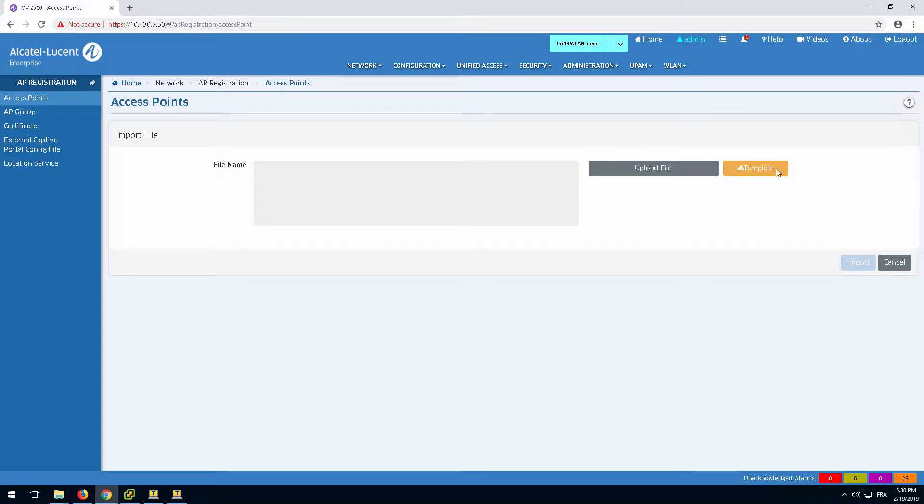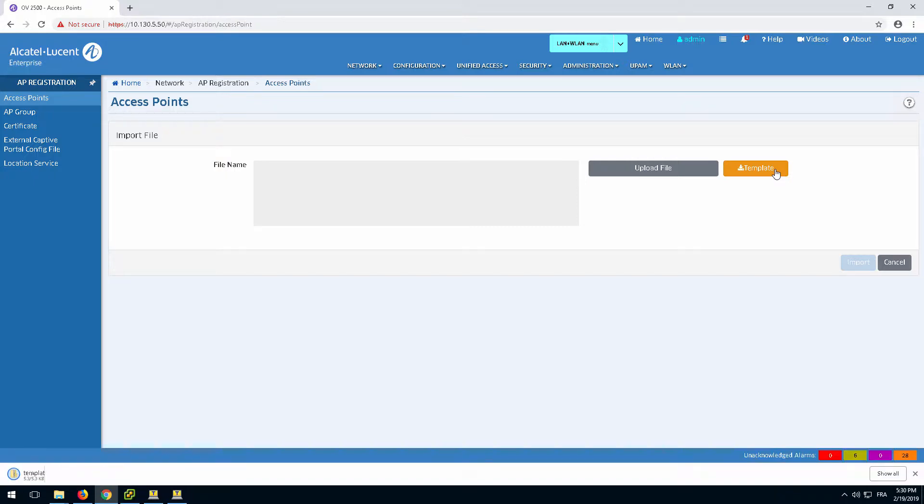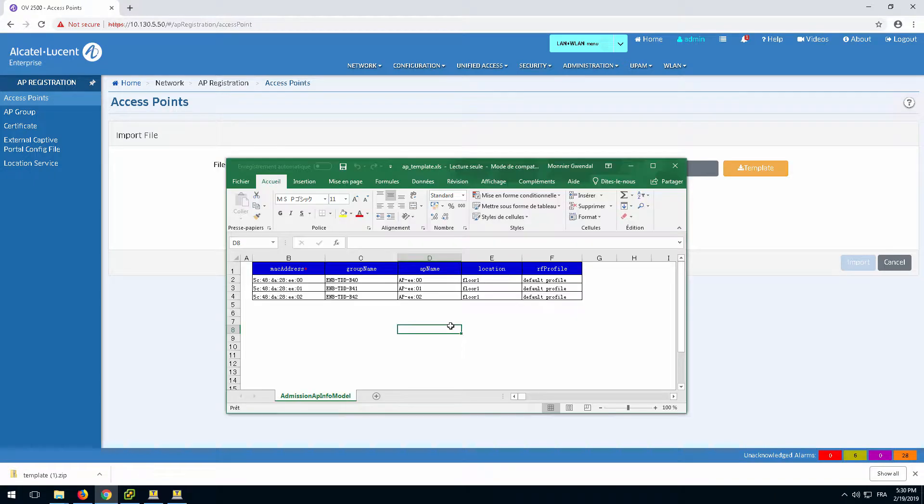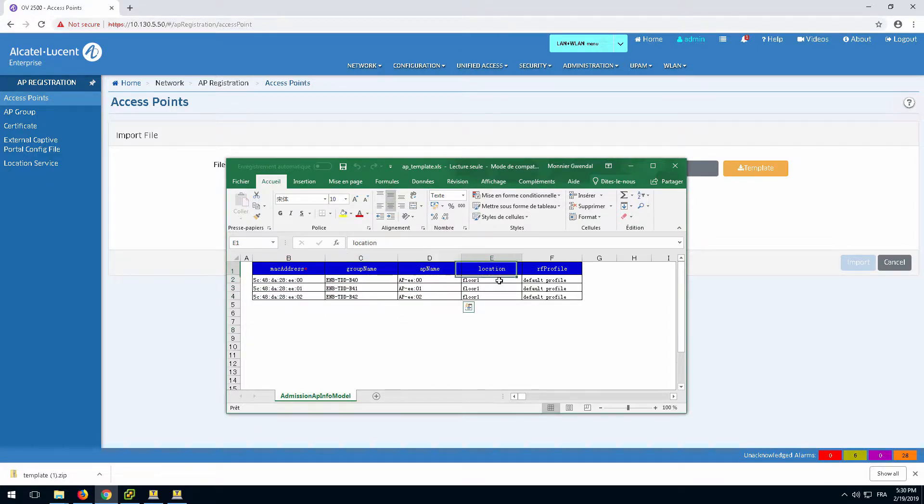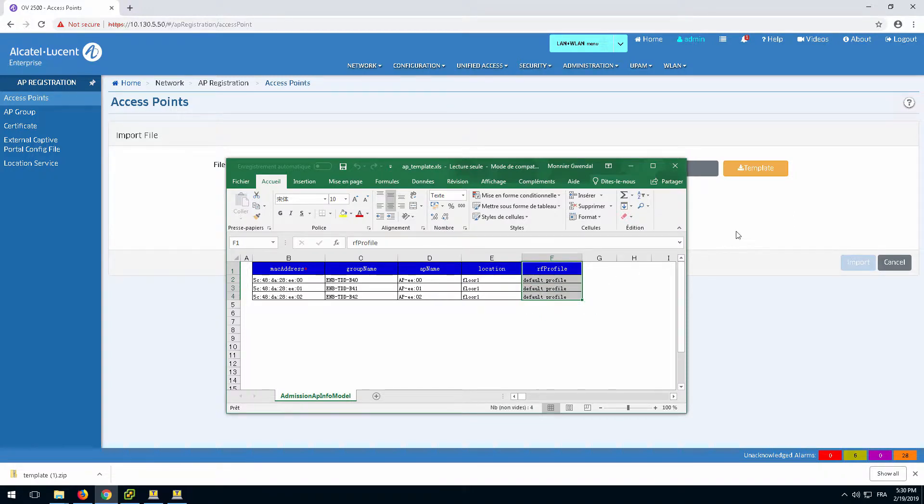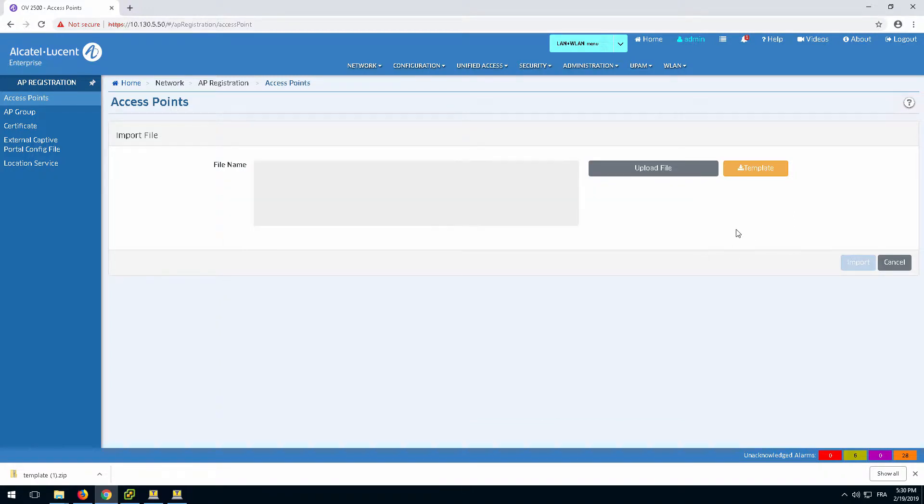The Template button will download a template that can be filled out and uploaded. The import file should contain the MAC address, group name and RF profile of the AP to be registered. The parameters can be the default values or values created by the administrator.